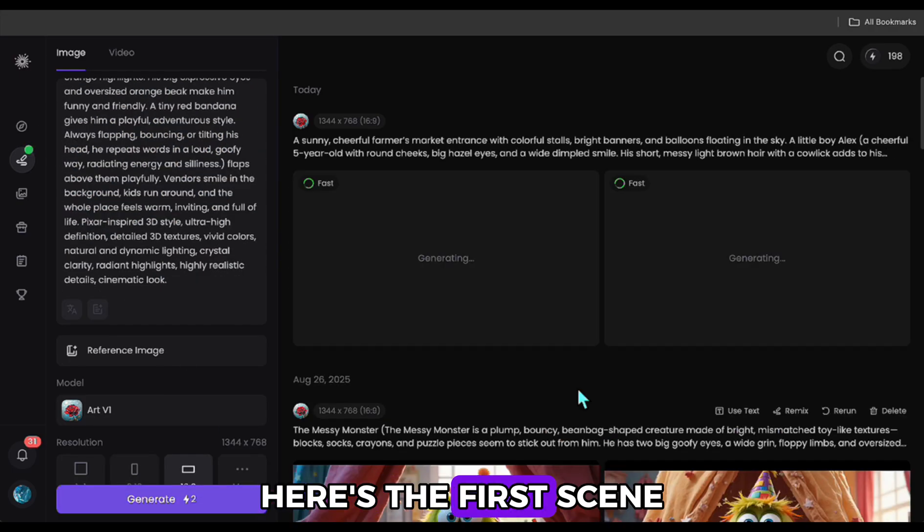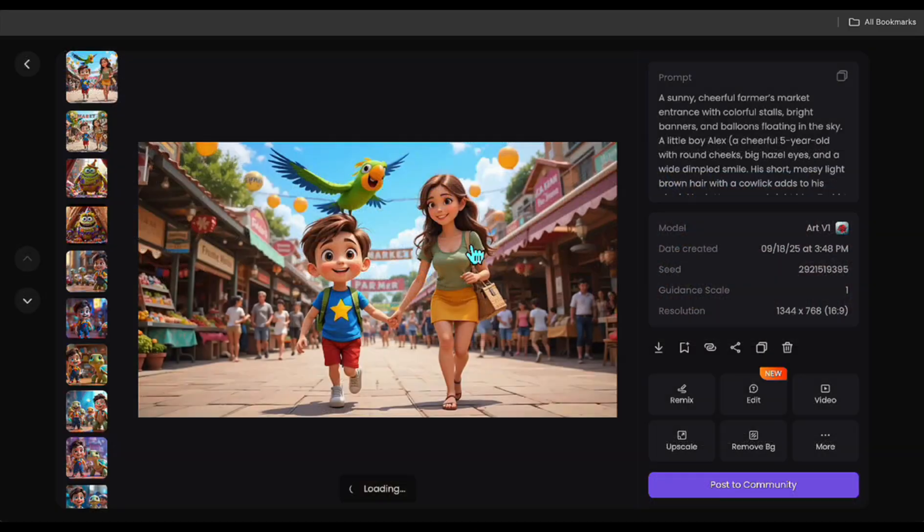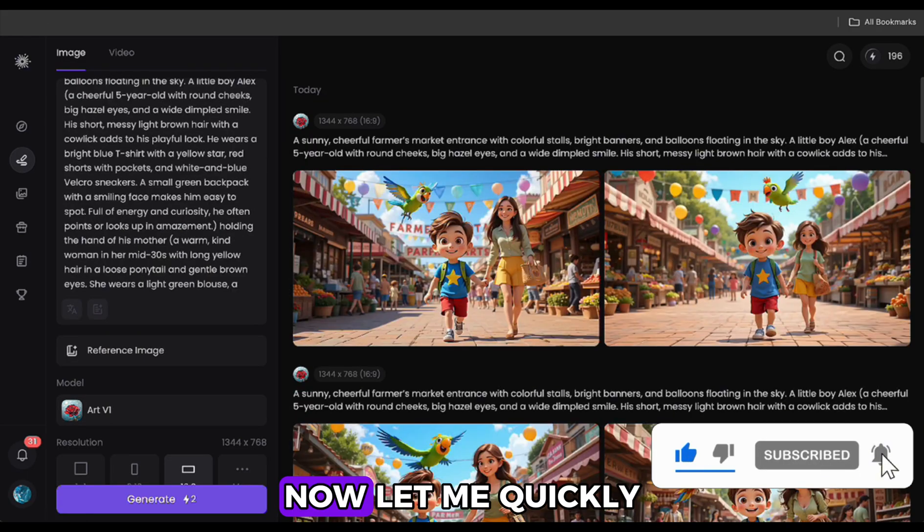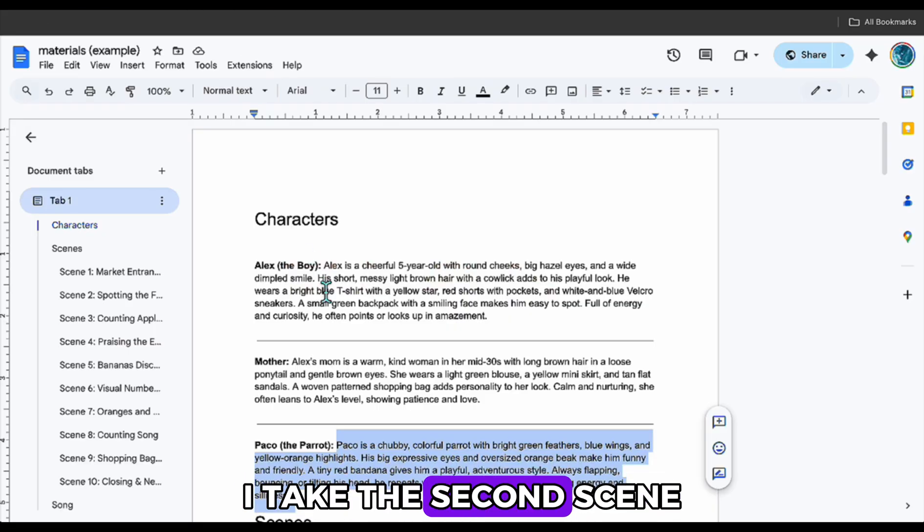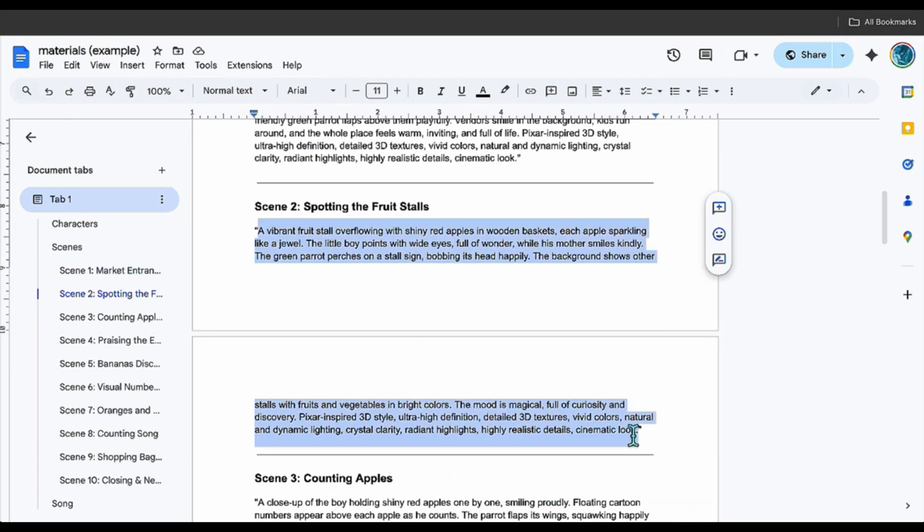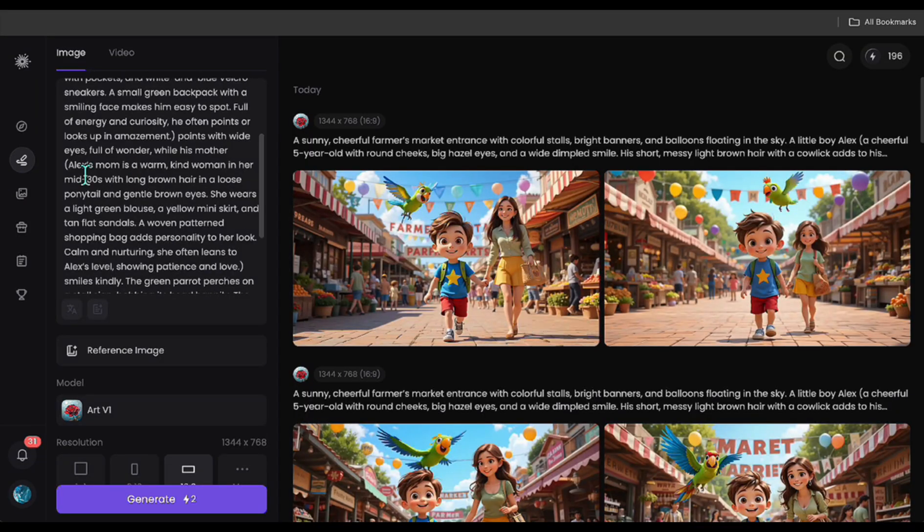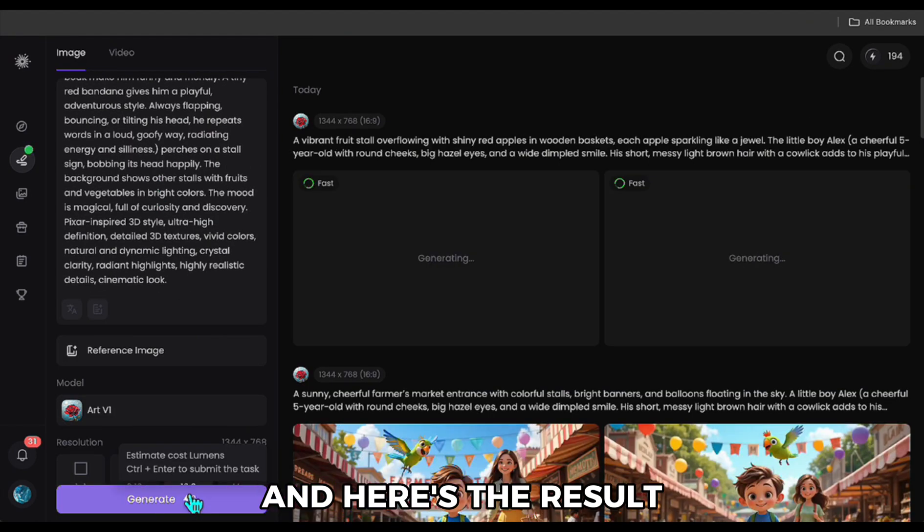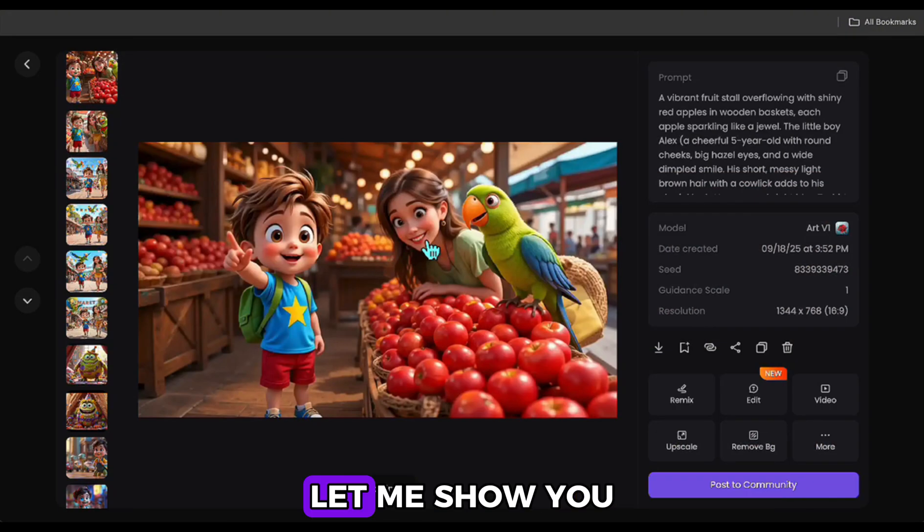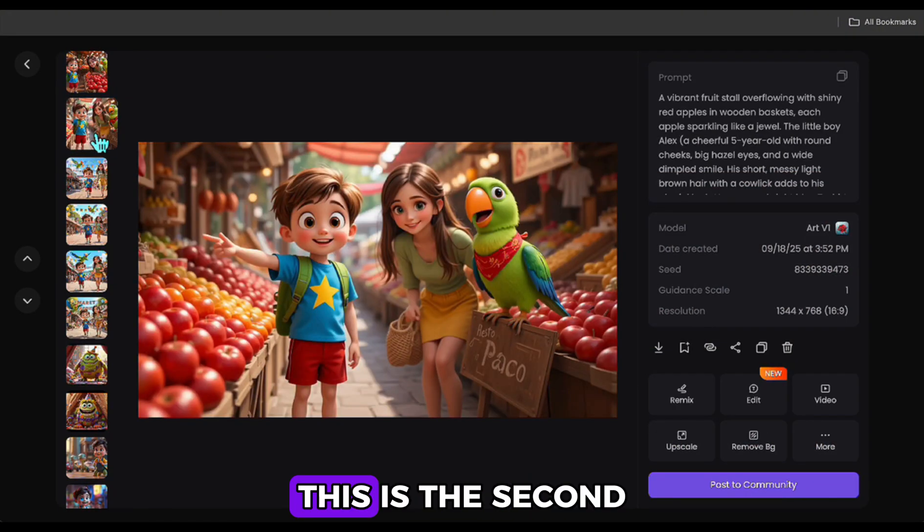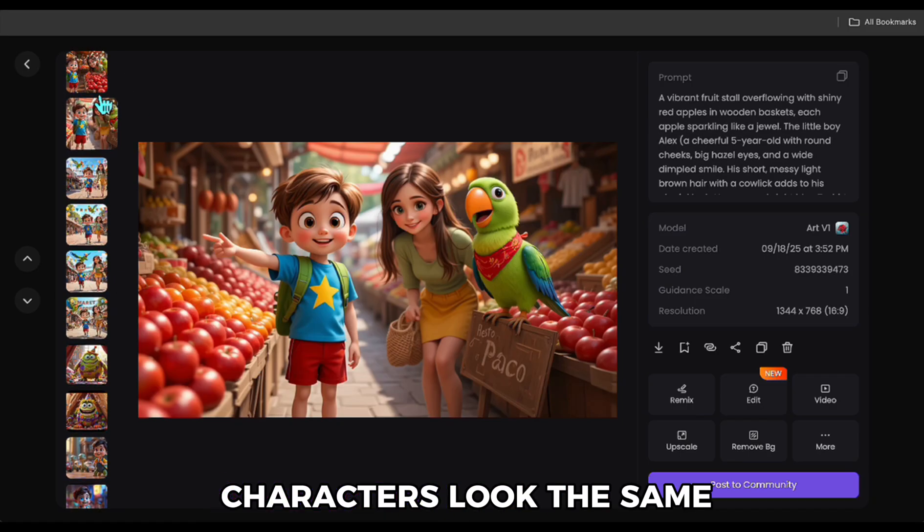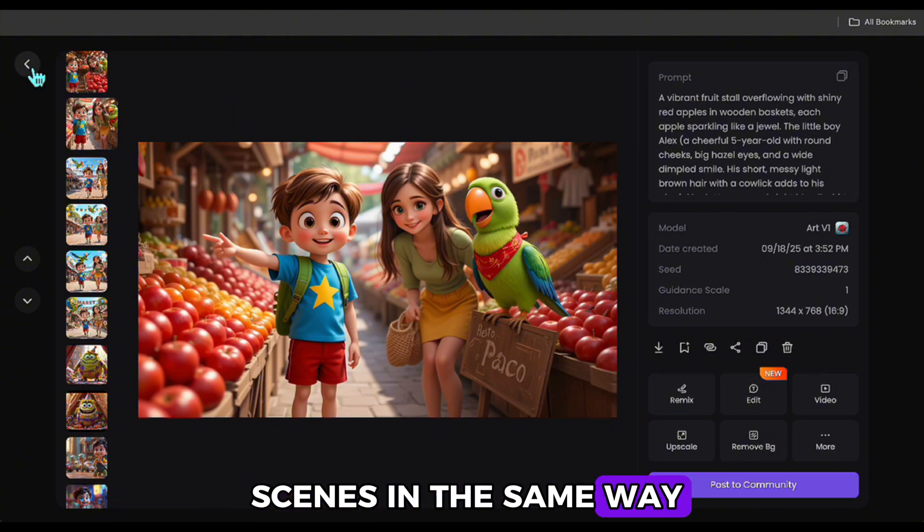Here's the first scene we created. I really like the characters. Now let me quickly show the second one. I take the second scene, add the same character details in parentheses. And here's the result. As you can see, the characters remain consistent. Let me show you in a larger view. This is the second generated scene, and this was the first one. You can see the characters look the same across them. I'll generate the remaining scenes in the same way.